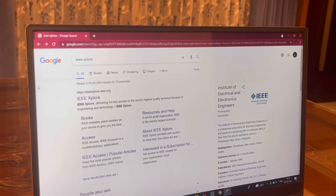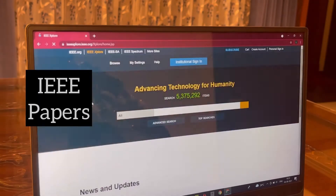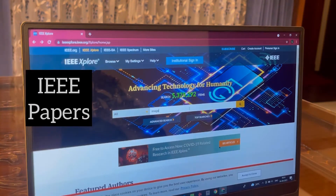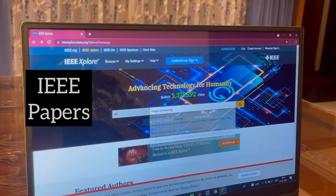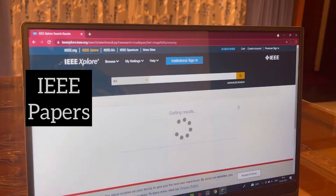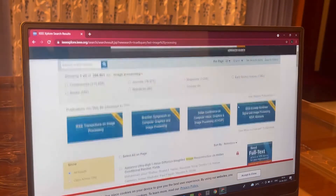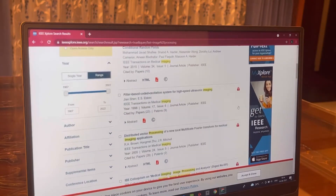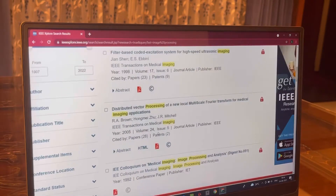In this video, I shall show you how to download research papers from IEEE Explorer for free. In here, I am looking for a research paper related to image processing.